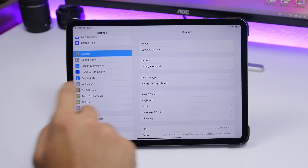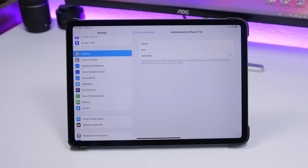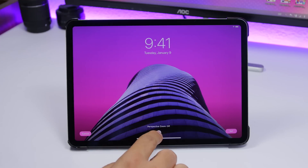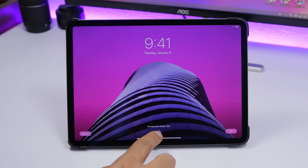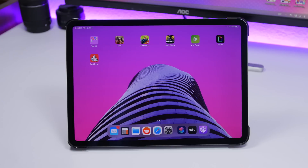In Settings under General, you will now find AirPlay and Handoff settings together. Inside you can enable or disable Handoff, and set Automatic AirPlay to TVs to Automatic, Ask, or Never. When setting a wallpaper, the Perspective Zoom option now shows text labels indicating whether it is on or off, rather than just an icon.